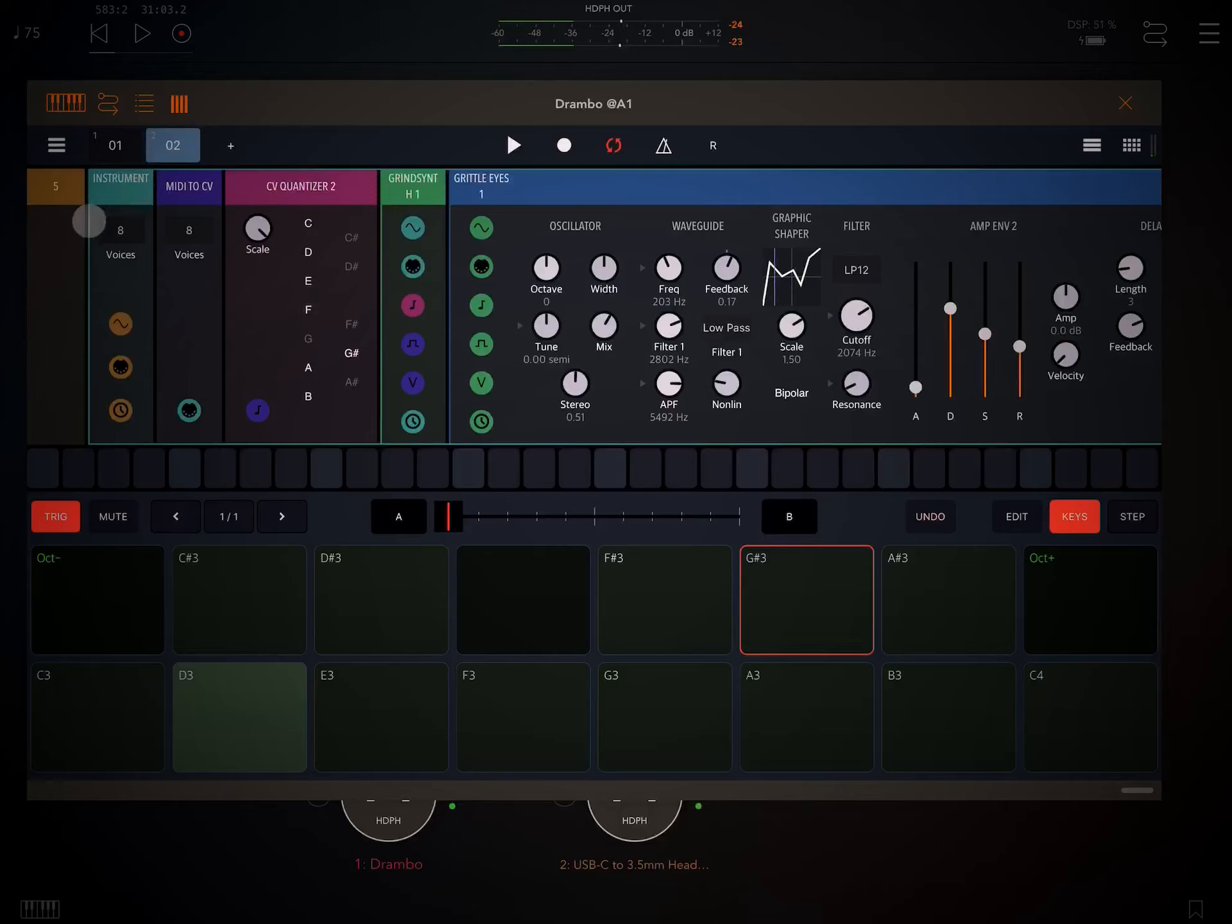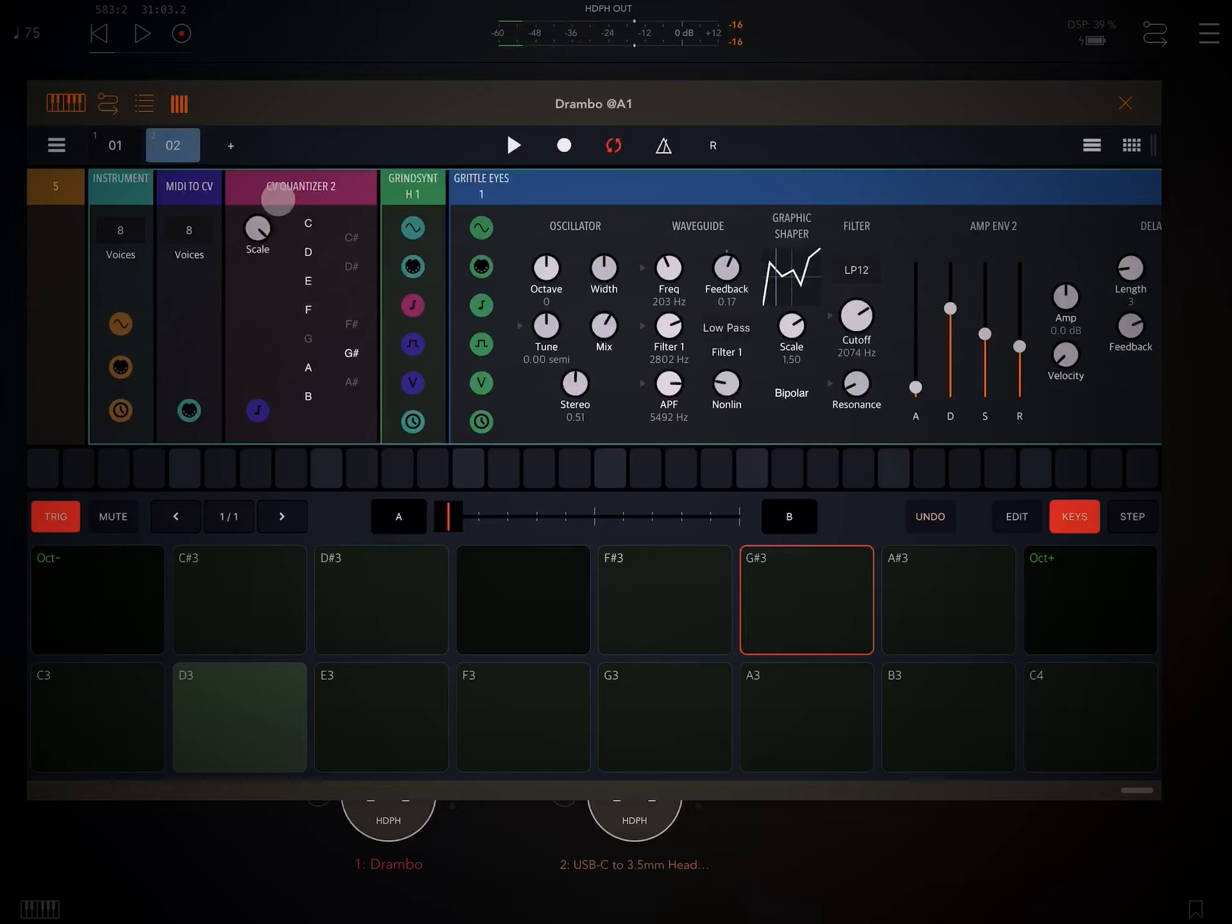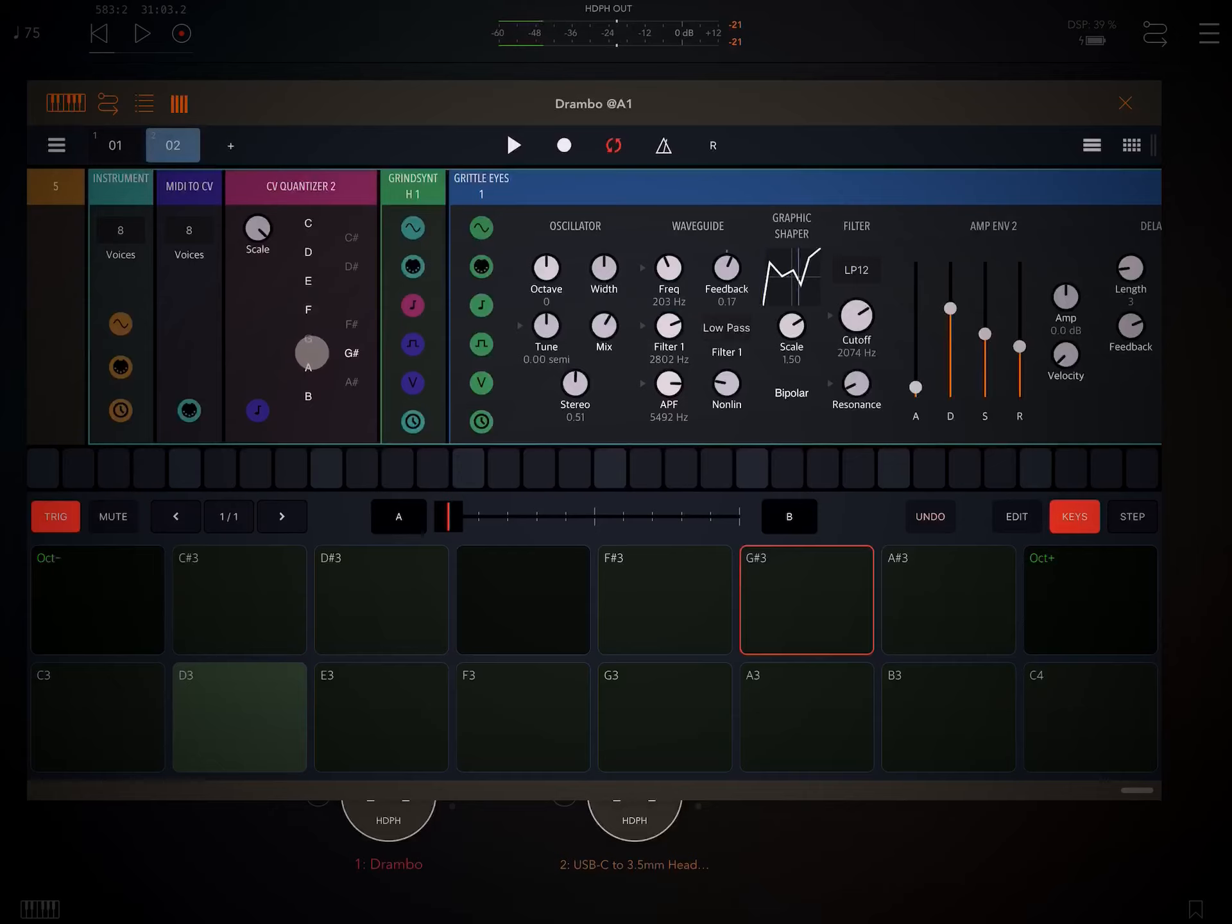So as MIDI is flowing in, it's hitting the MIDI to CV. It's going to the CV quantizer and it's basically being forced and locked to the specified notes. And then that MIDI information is being passed along to the synth to create the sound.